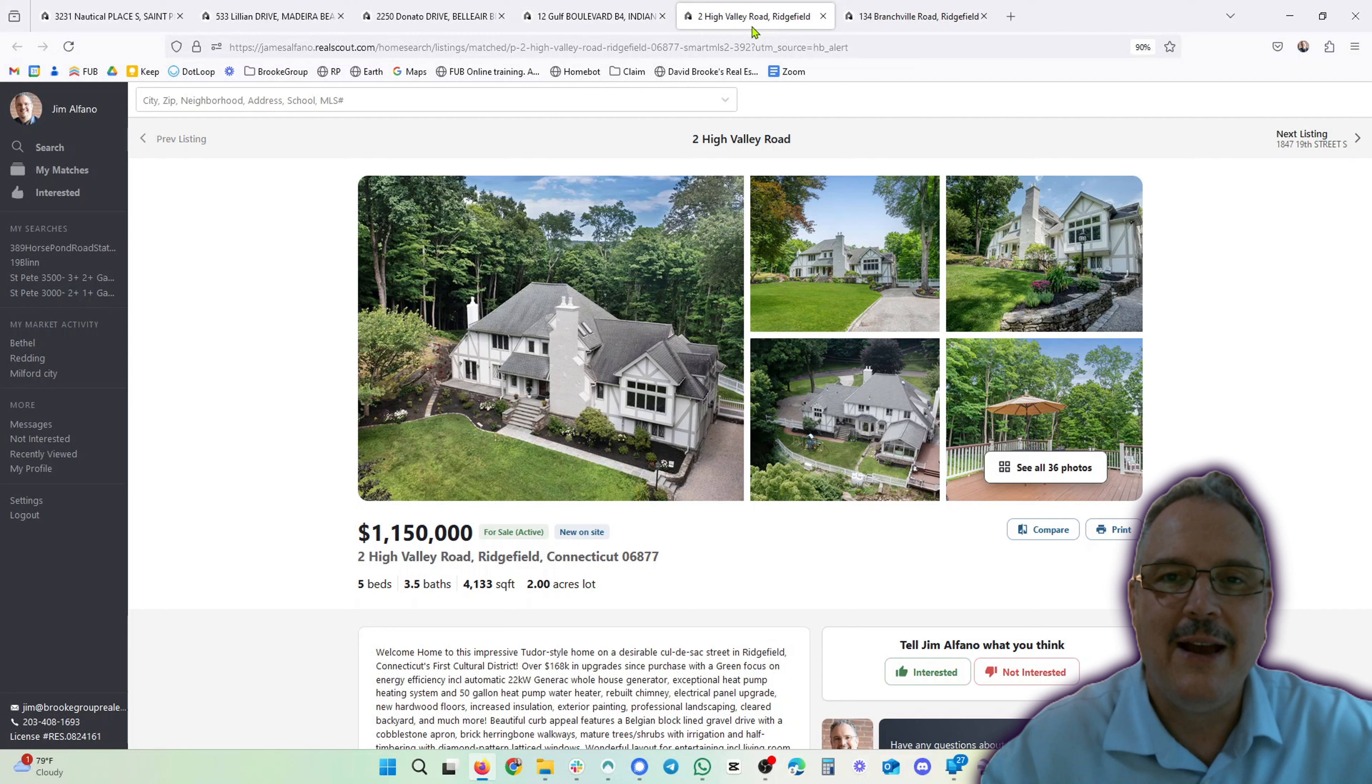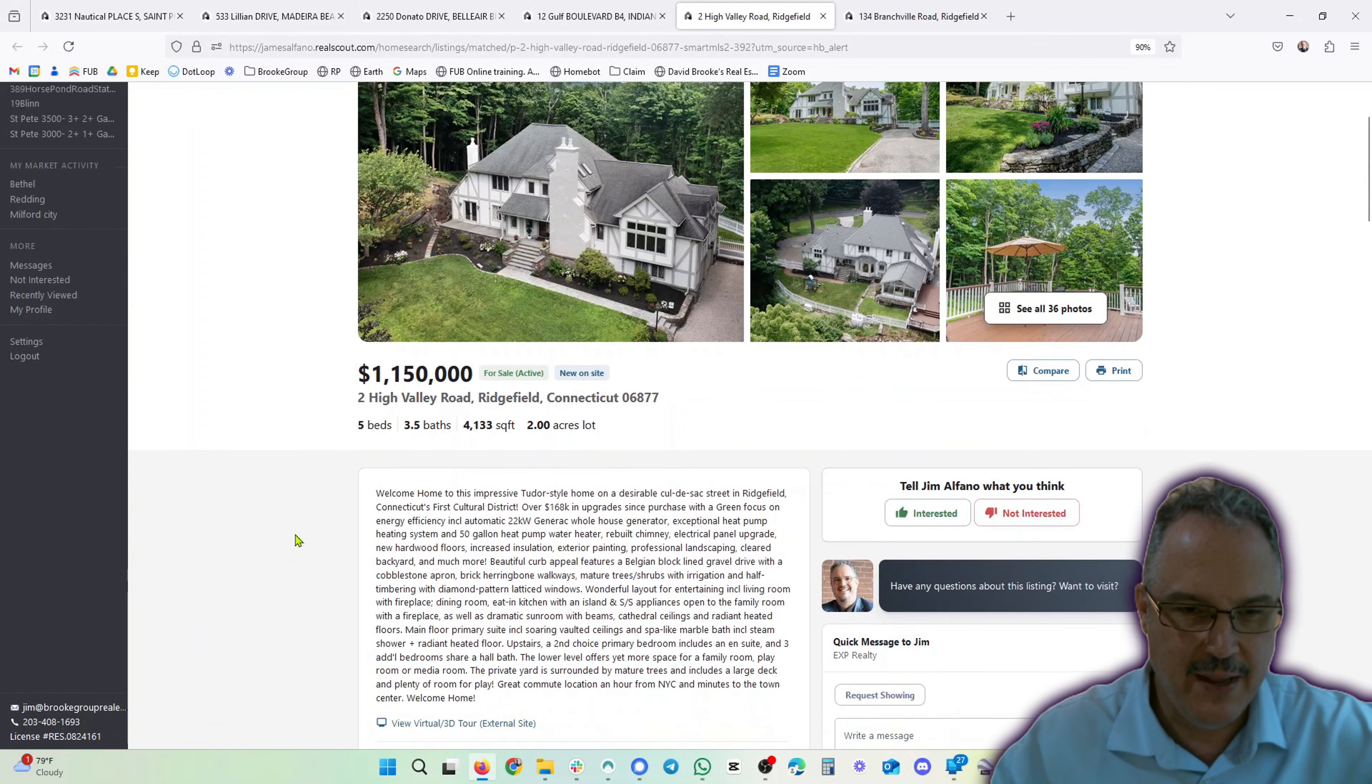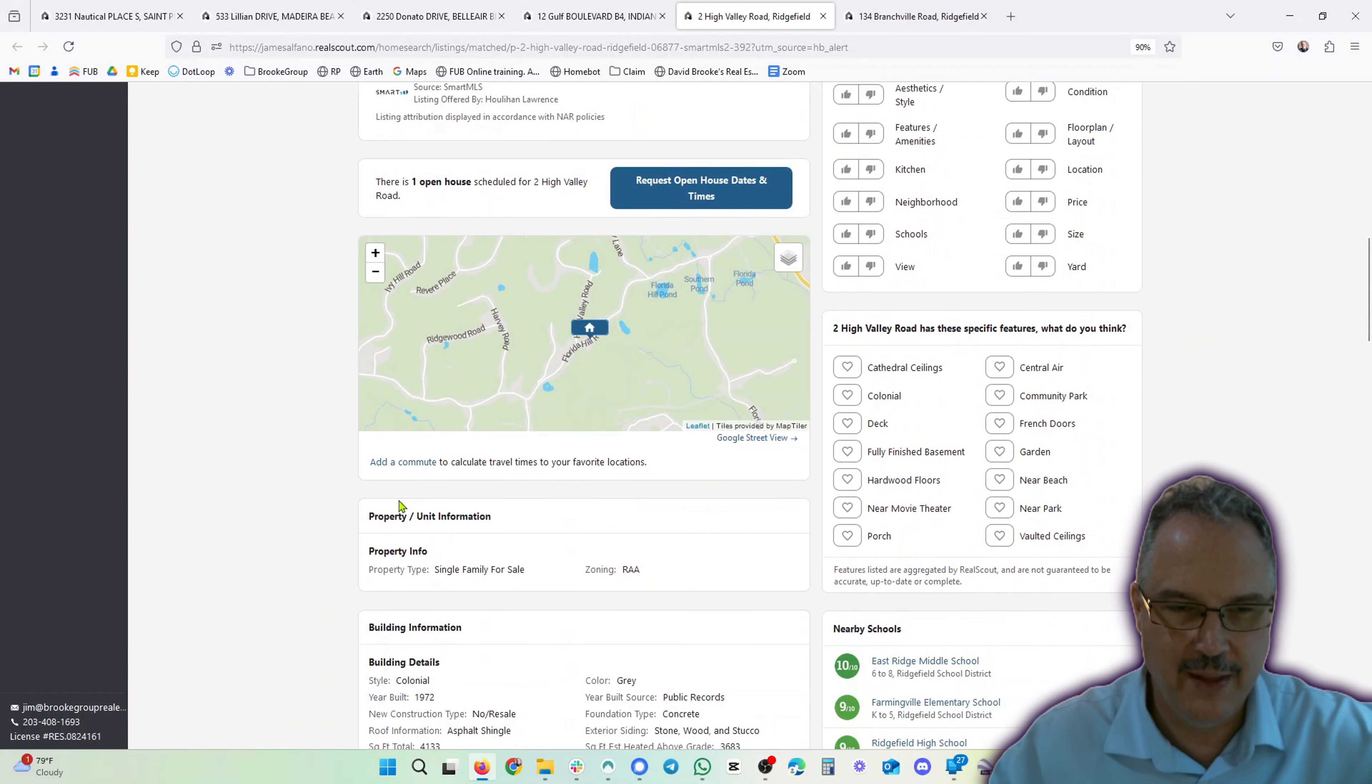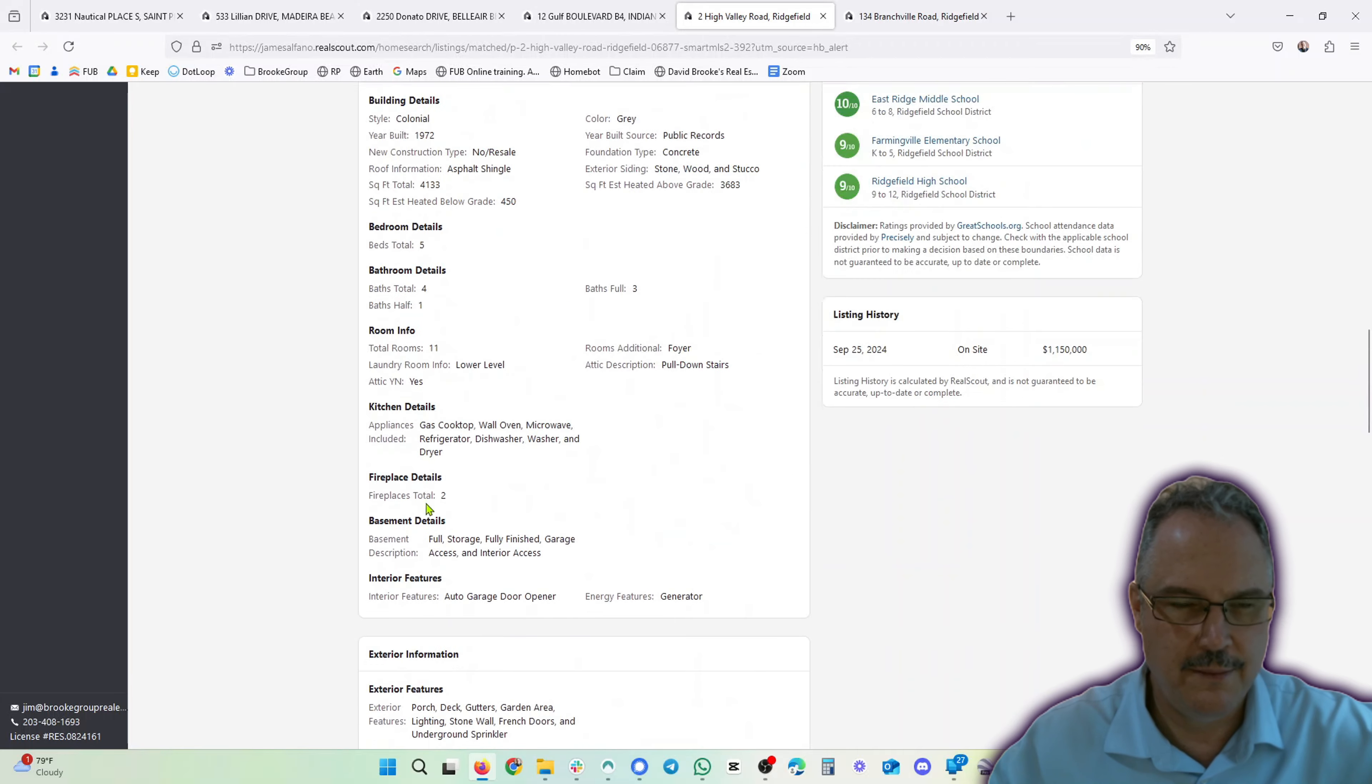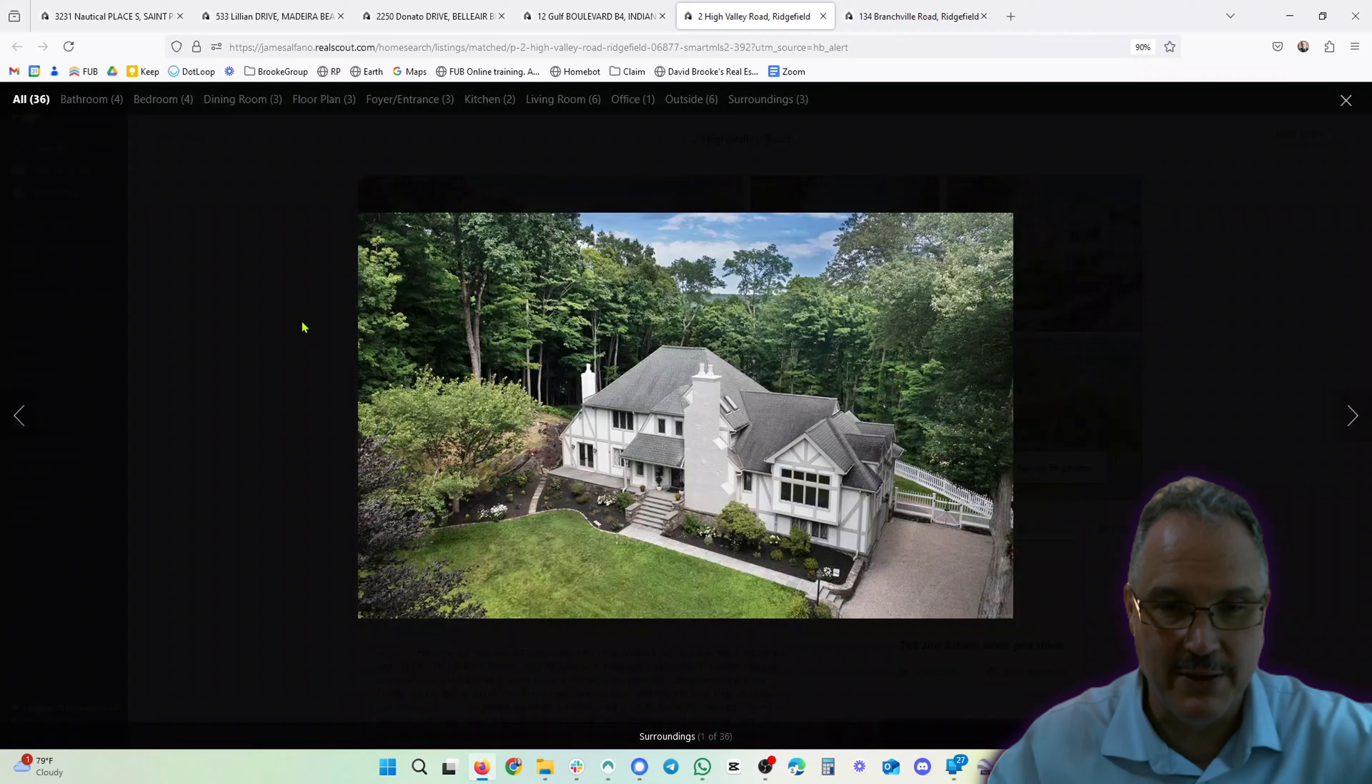Next, we are going back to Connecticut, here in Ridgefield. Five beds, three and a half baths, $1.15 million, 4,133 square feet. Impressive Tudor-style home on a cul-de-sac. Ridgefield is a great town, and let's go check out the inside of this beauty with the limit of 40 pictures in Connecticut.